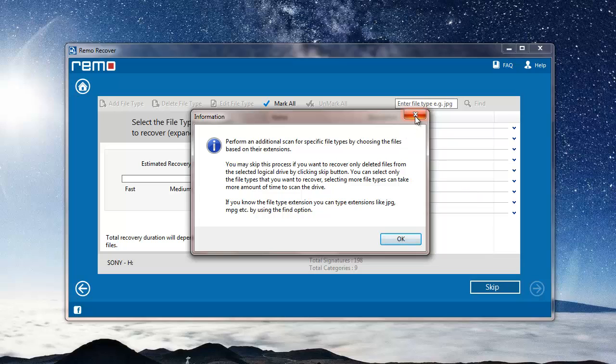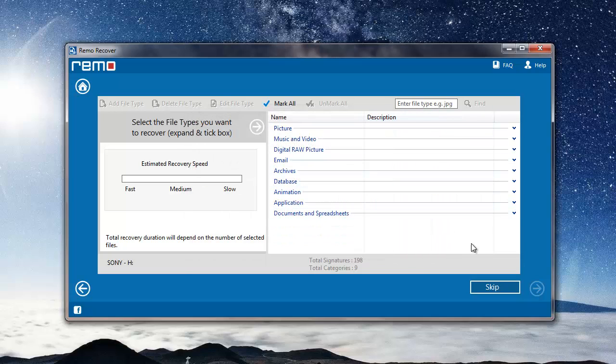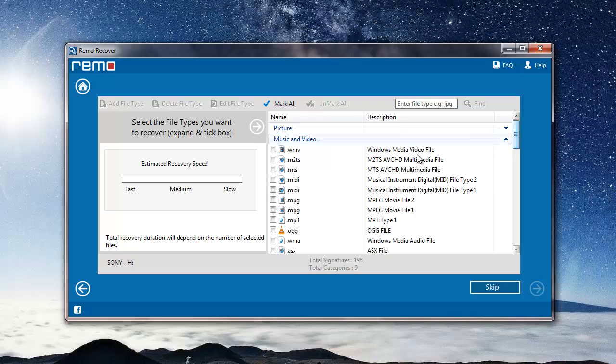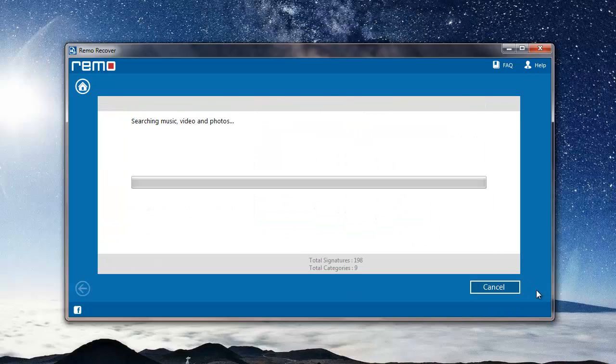Here I can select the file extension of the particular file that I am looking to recover, which happens to be the MP3 files in this video. So I'll go to music and video option here and select MP3 file extension. The software now begins to search for all the deleted MP3 files from my microSD card.